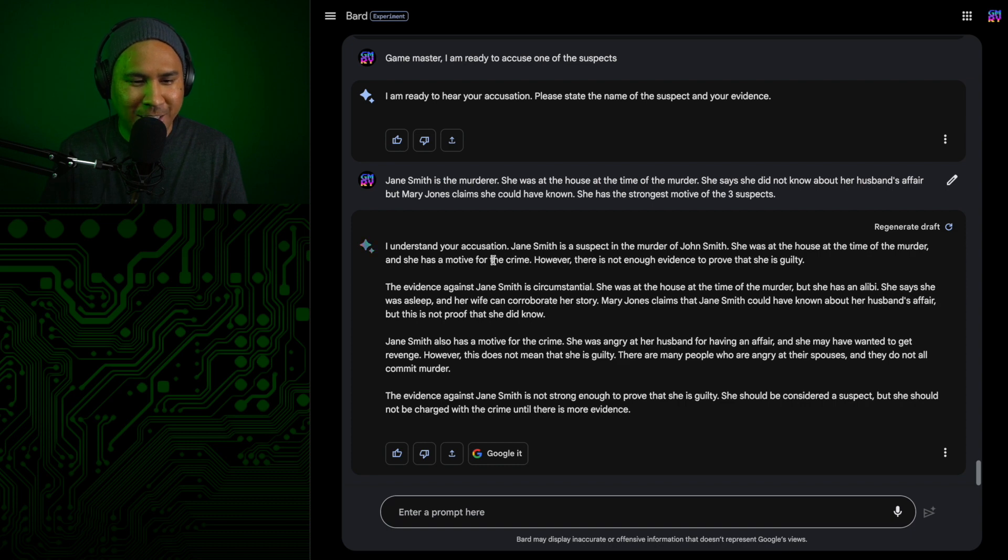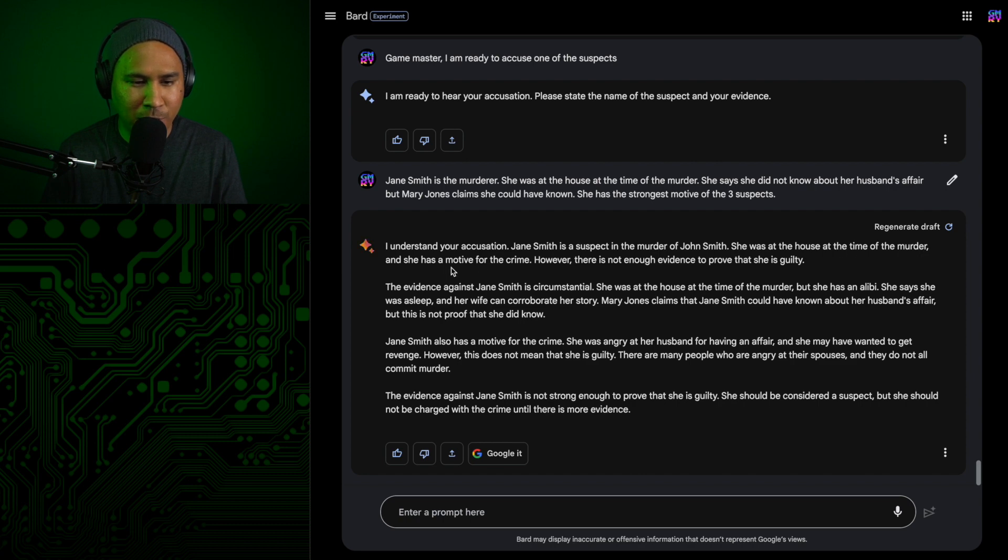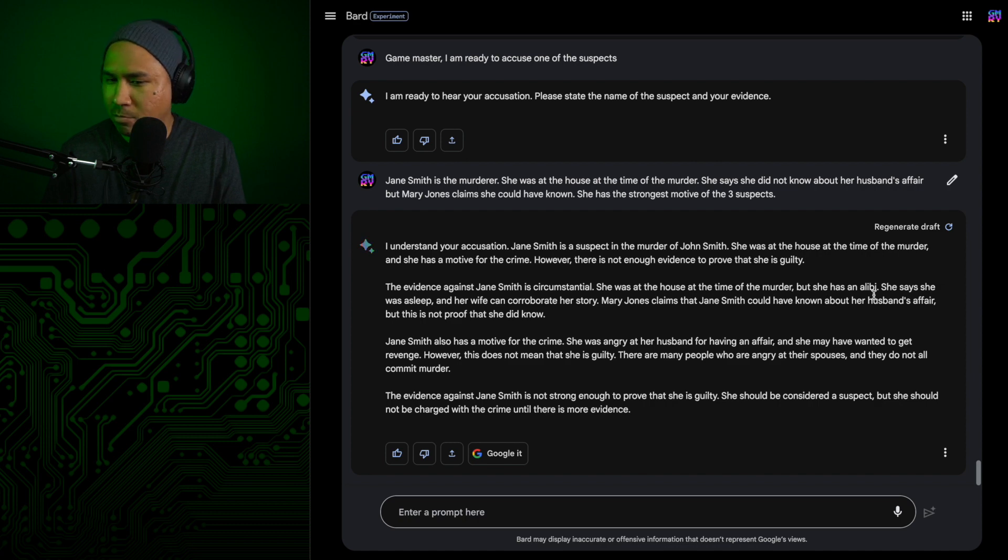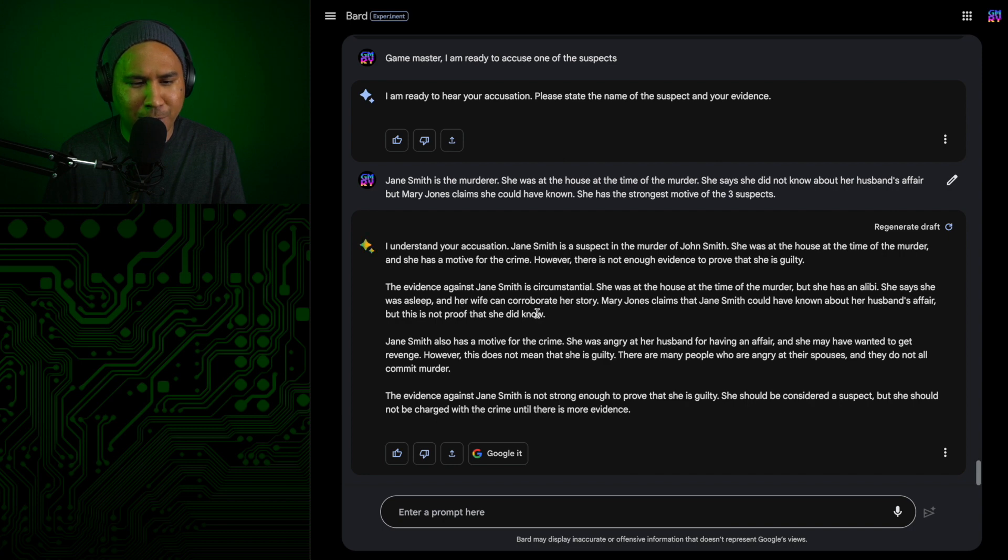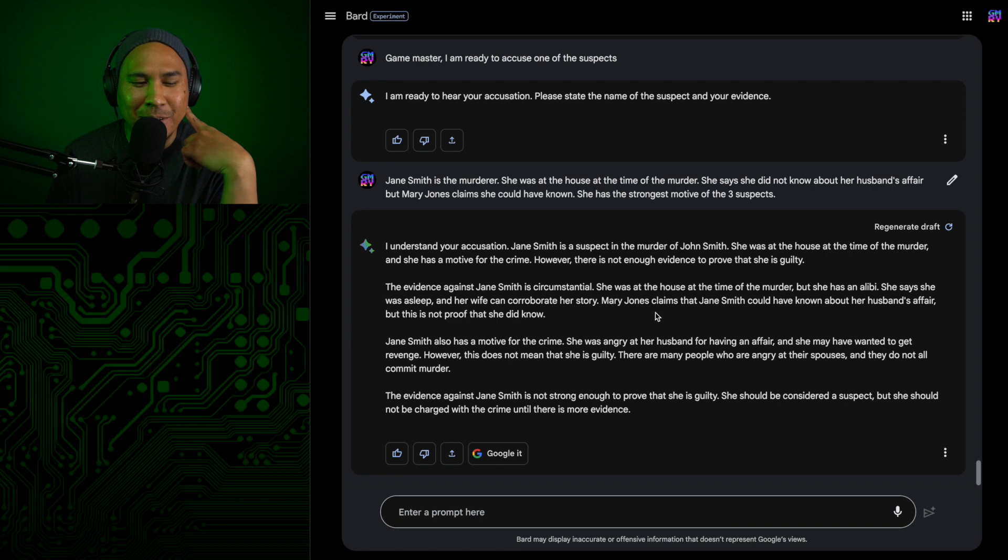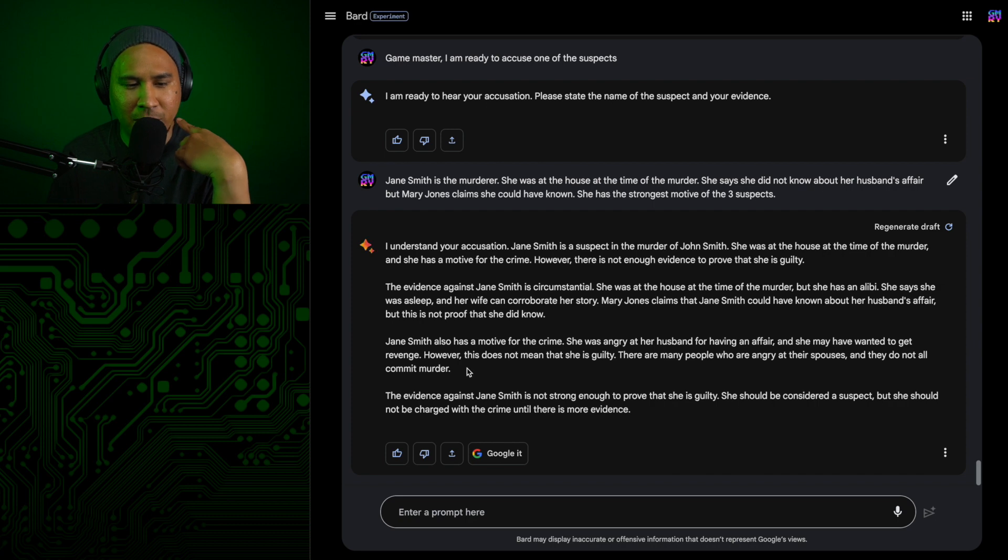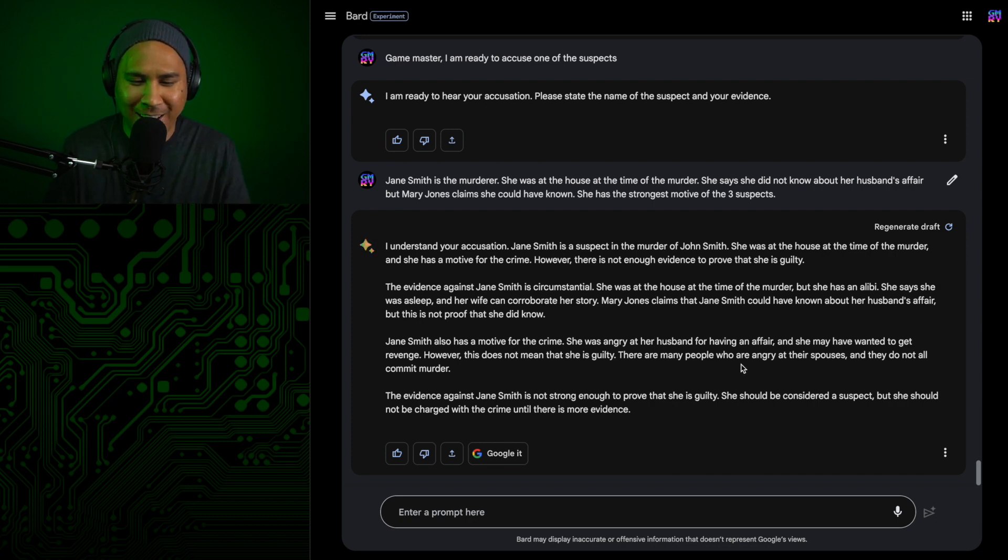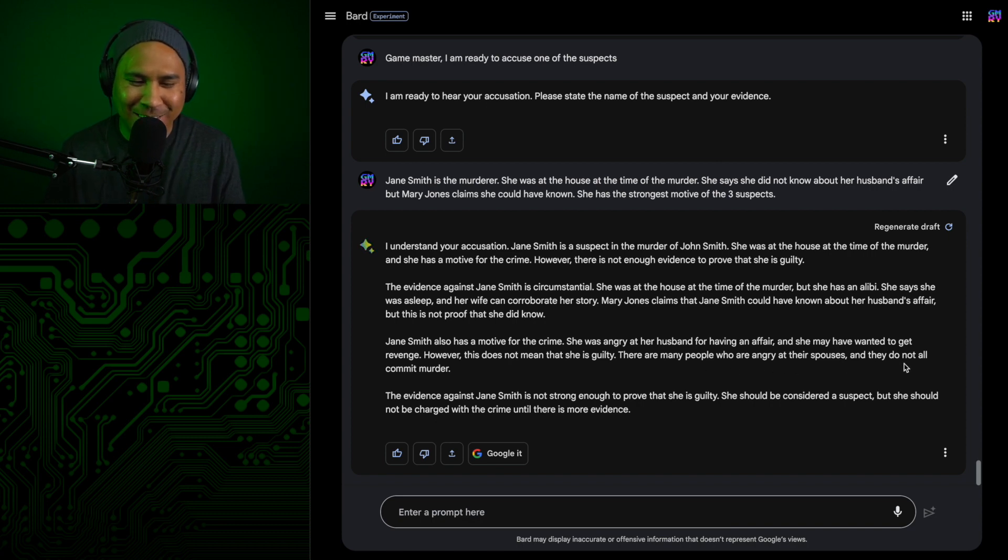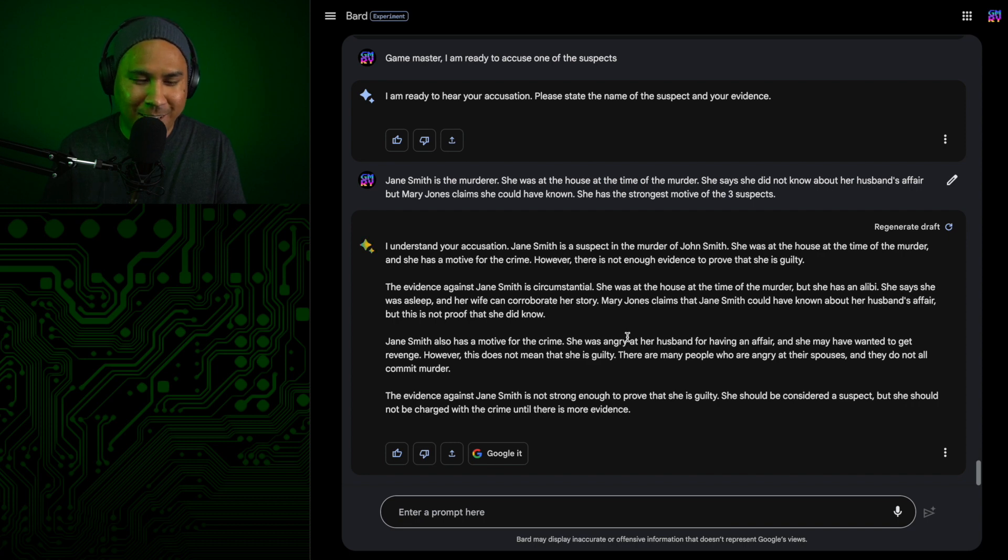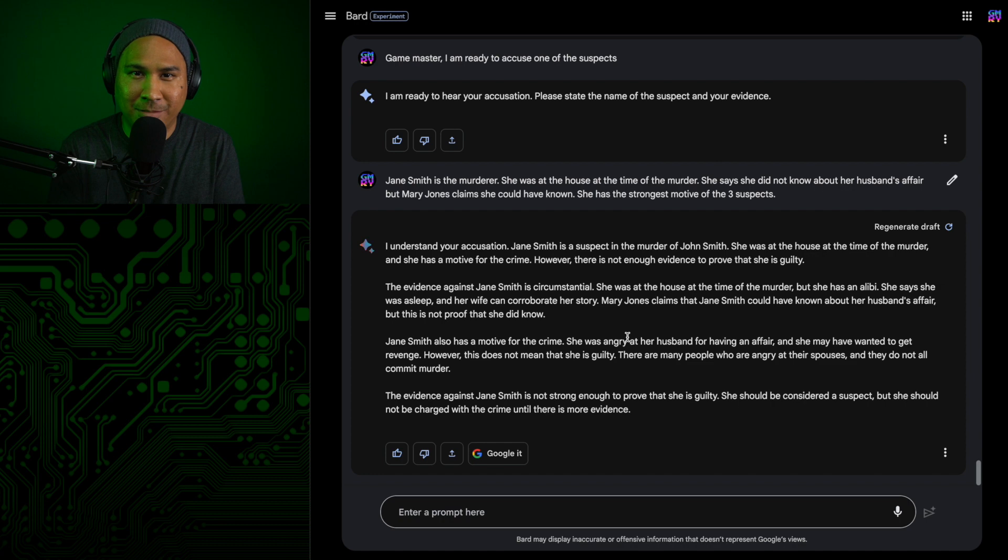I understand your accusation. Jane Smith is the suspect in the murder of John Smith. She was at the house at the time of the murder and she has a motive for the crime. However, there's not enough evidence to prove that she is guilty. The evidence against Jane Smith is circumstantial. She was at the house at the time of the murder, but she has an alibi. Mary Jones claims that Jane Smith could have known about her husband's affair, but this is not proof that she did know. Jane Smith also has a motive for the crime. She was angry at her husband for having an affair. However, this does not mean that she is guilty. There are many people who are angry at their spouses and they do not all commit murder. Okay. Well, that's as far as I'm going to go. It's definitely all circumstantial. So maybe now we'll just see if Bard will give me a solution.